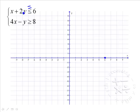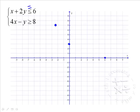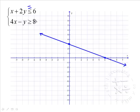Let's also find the y-intercept. We'll set x to 0, so we'll have 2y equals 6, which means y is 3. Since there's an equal to here, we'll use a solid line to connect the dots. This is now the line x plus 2y equals 6.